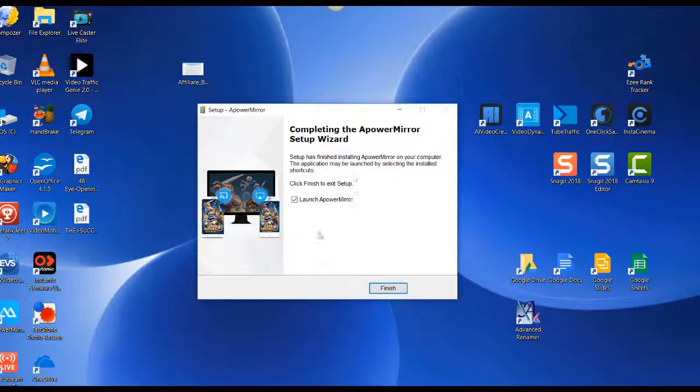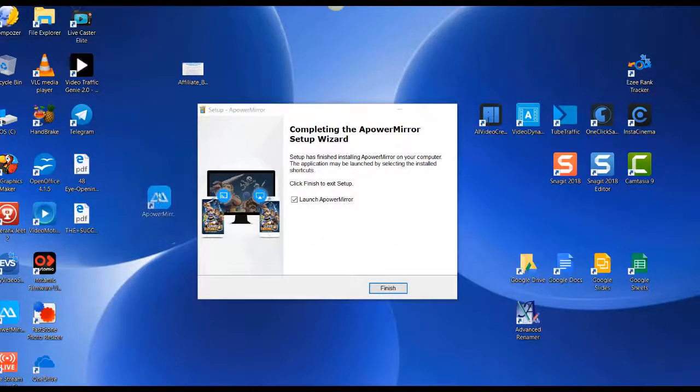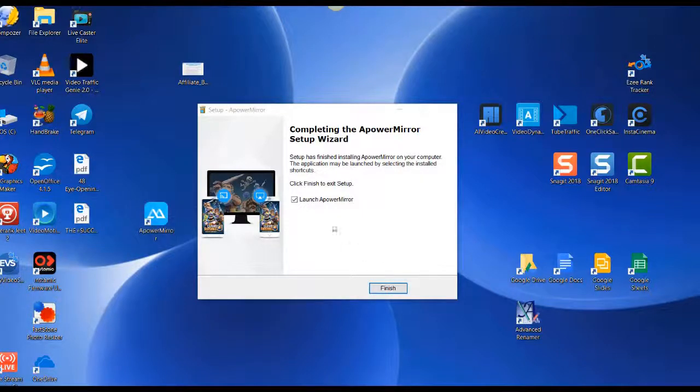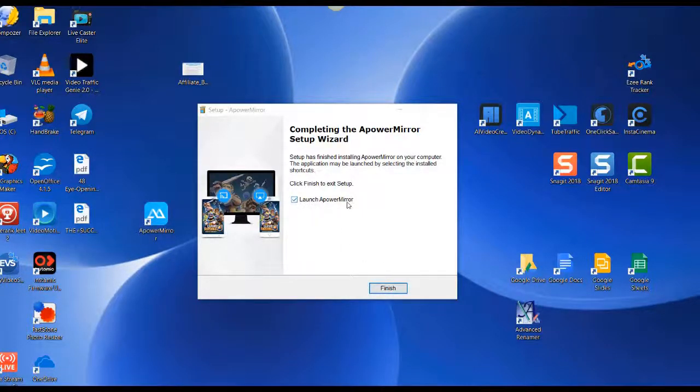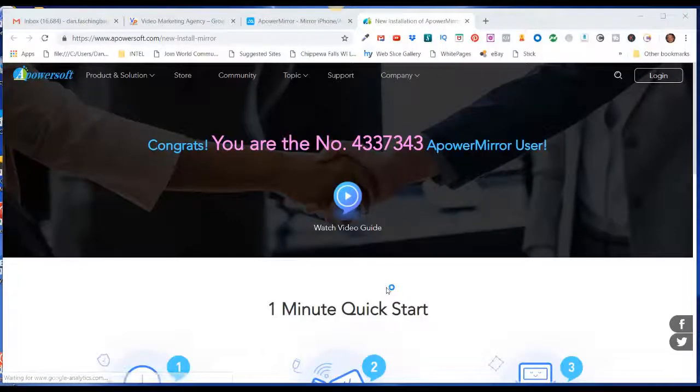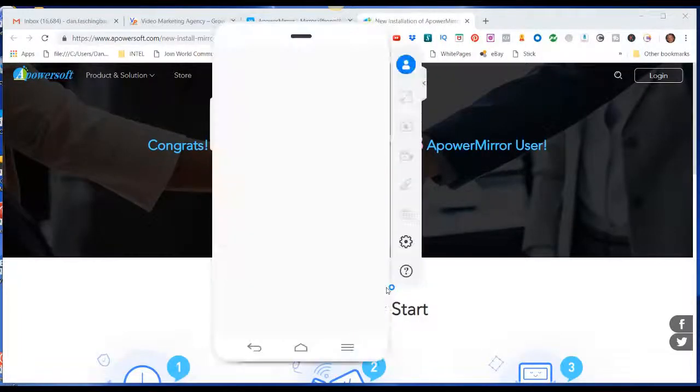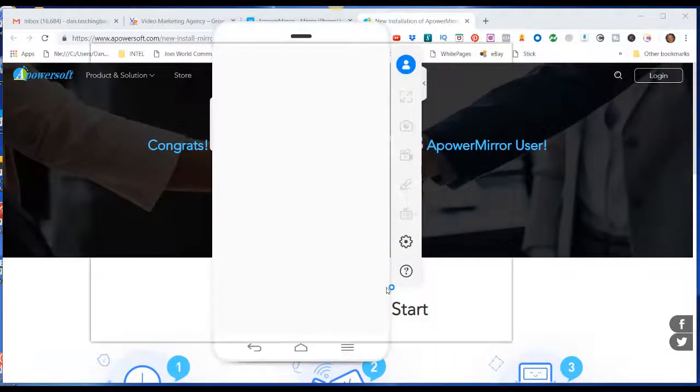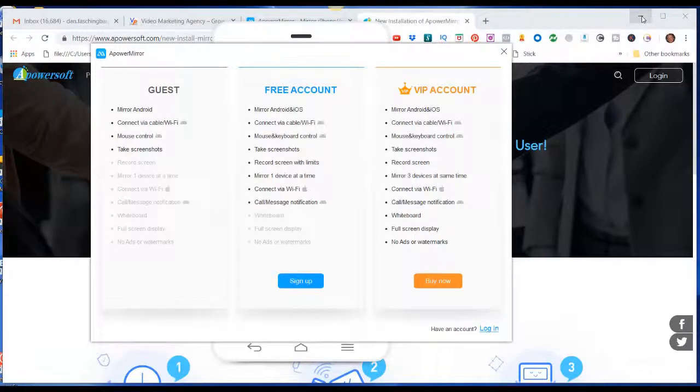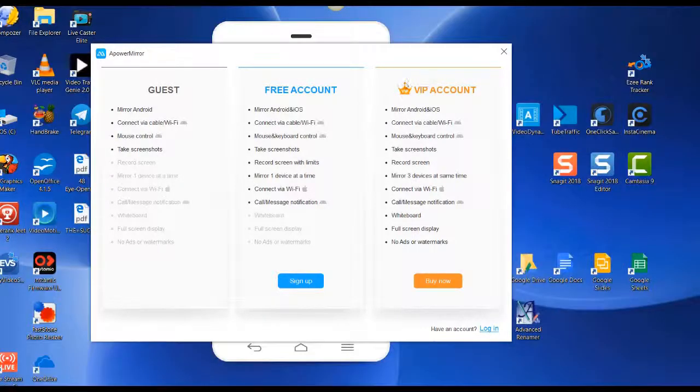All right, so it says it's done, and here's the icon that it added to my desktop. I can just click on finish, and it'll launch the application. I'm going to minimize my browser again. Now at this point...